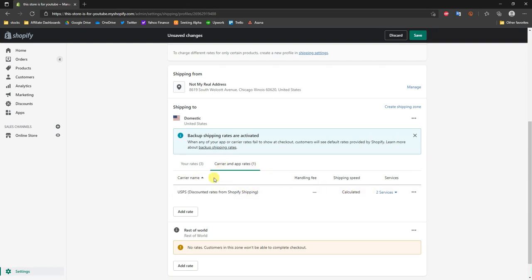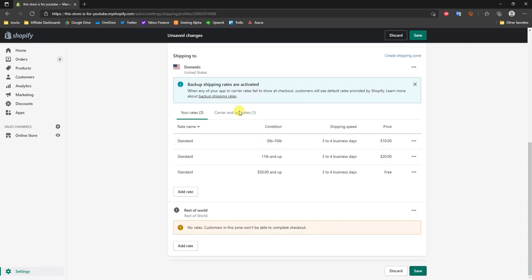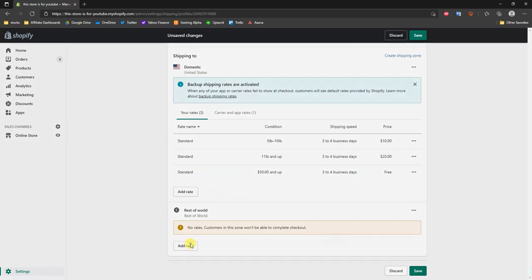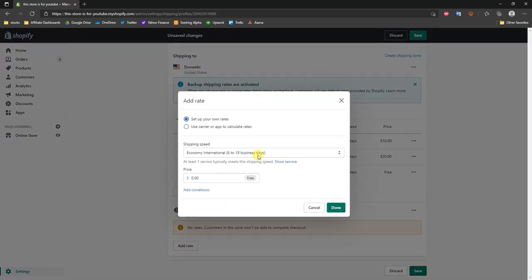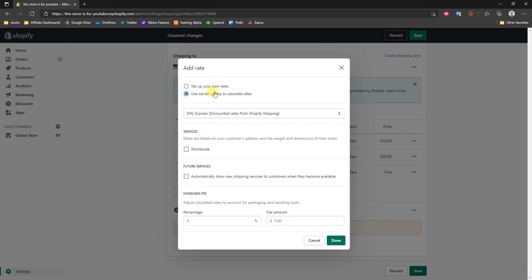Now that we've added some domestic rates, let's look at the Rest of the World section. Adding shipping rates for the rest of the world works in pretty much the same exact way — click Add Rate and you can either set up your own rates or use a carrier to calculate the rates.